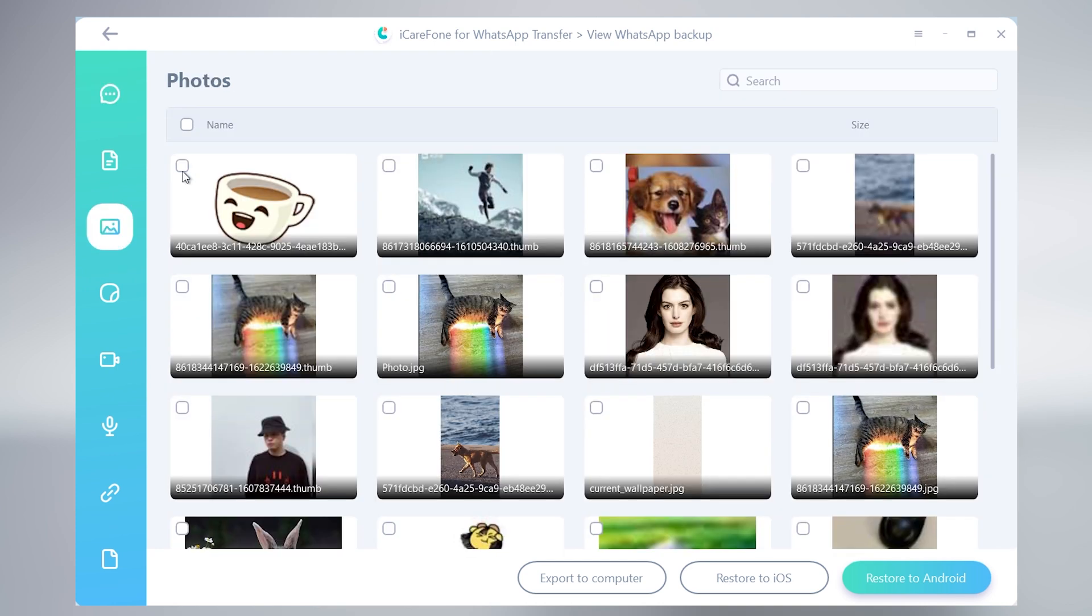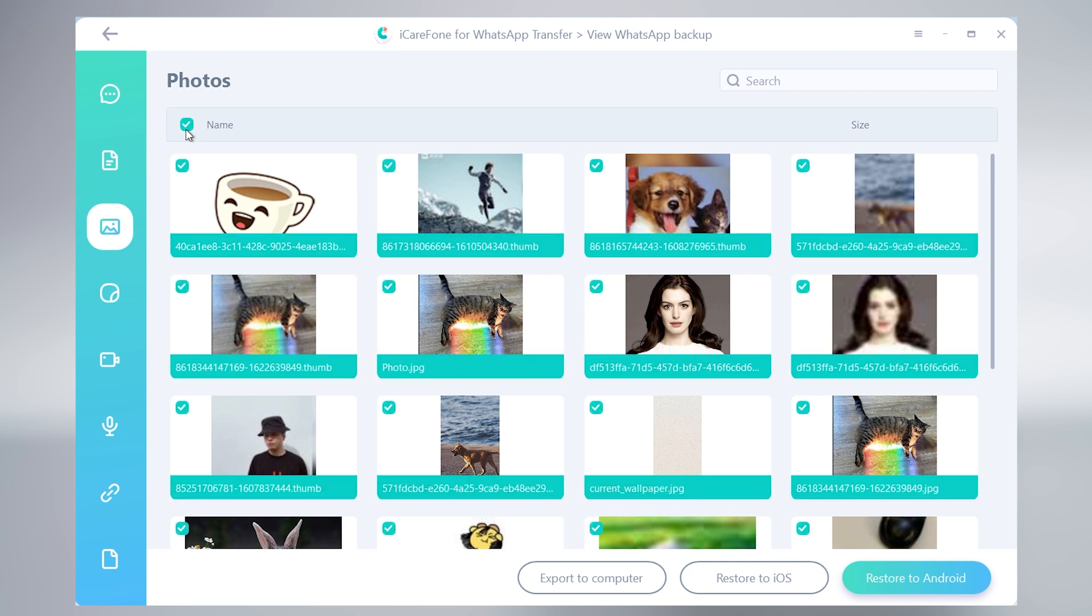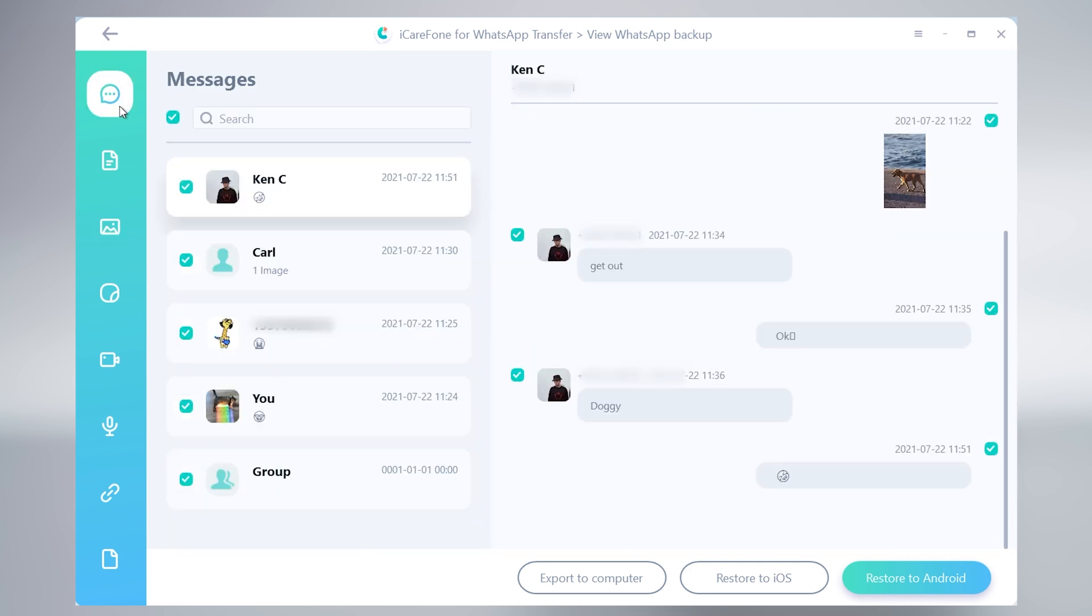You can choose one by one, or you can choose all data. Choose whatever you like. When you confirm your choice, click export to computer.